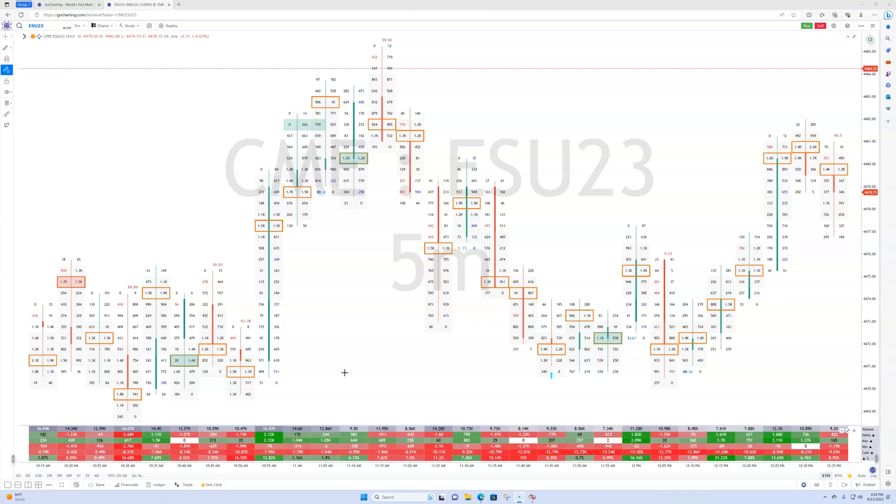And GoCharting is a web-based platform that allows you to pull up a footprint chart in a matter of just a few clicks. It uses the same data feed because I use Coinbase for my crypto trading.